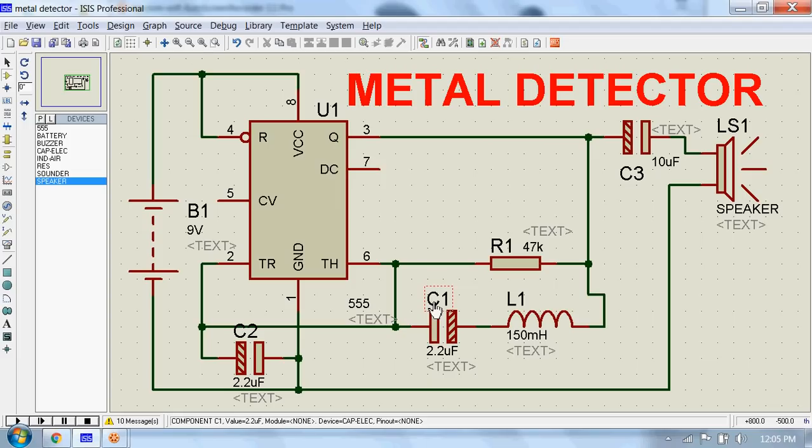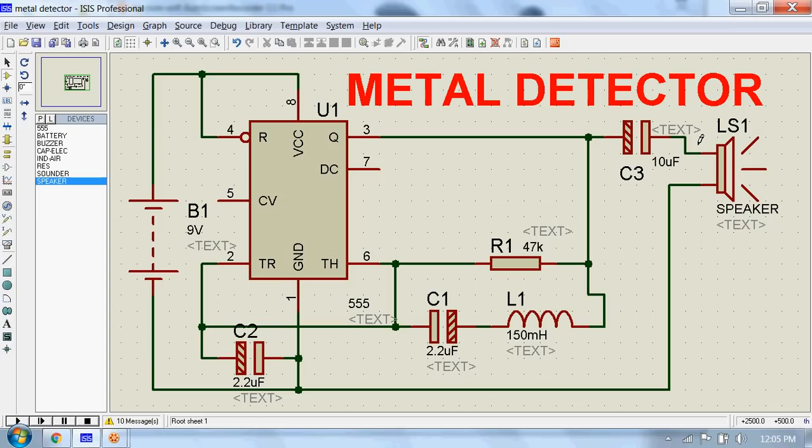When there is no metal piece, the signal fed to the speaker causes some audible sound. With the change in reactance around the RLC circuit, the signal sent to the speaker will be different than the first one.